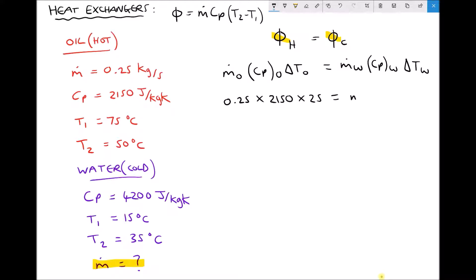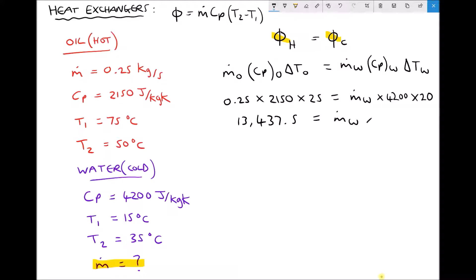On the right hand side we have the mass flow rate of the water — the unknown — times the specific heat capacity of the water, 4200, times the change in temperature of the water. The water goes from 15°C to 35°C, so the change in temperature is 20°C. Simplifying the left hand side gives us 13,437.5, and that equals the mass flow rate of our water times 84,000. It is worth noting that 13,437.5 is the rate of heat transfer from our hot fluid in watts.